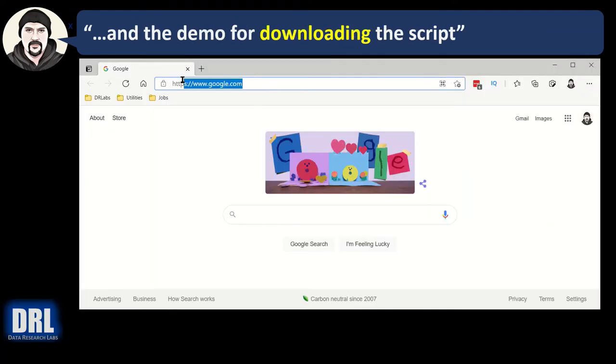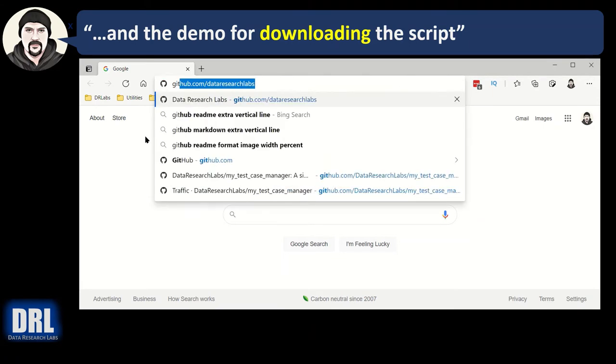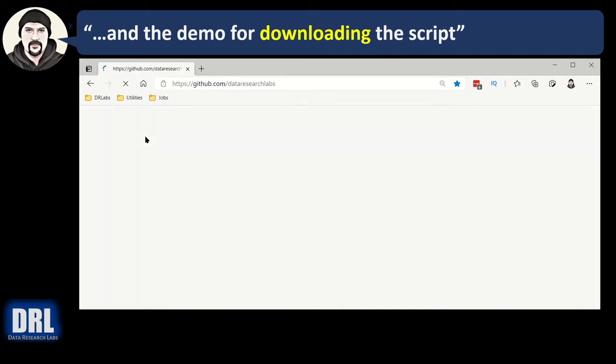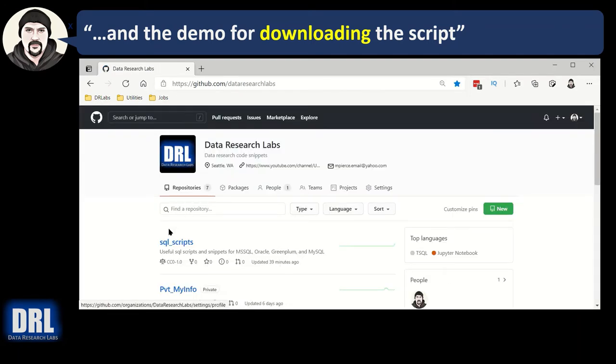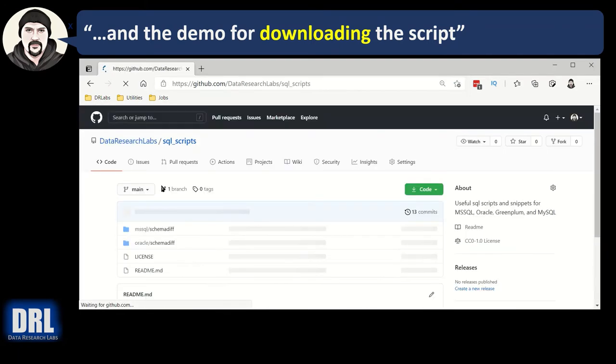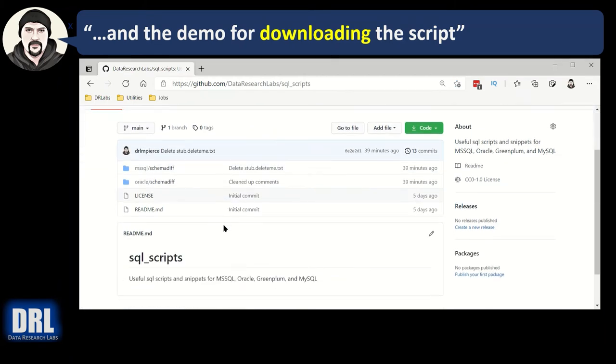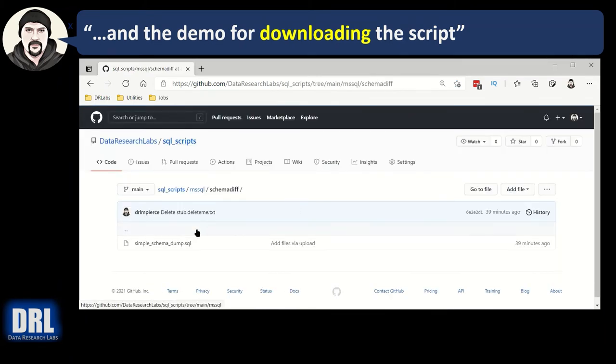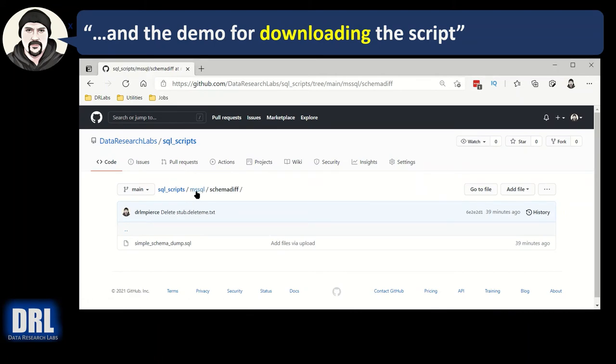And the demo for downloading the script for SQL Server. First, we're going to go to github.com slash data research labs, all one word. Hit enter. You're going to have to find the SQL scripts. So find that folder, and then go to the MS SQL schema diff. Right now, it's just one link, but later, as I add more folders, you'll have to go to MS SQL and then schema diff.